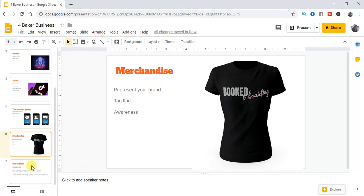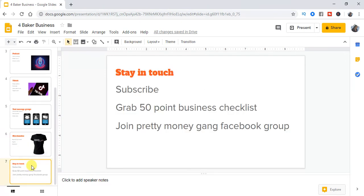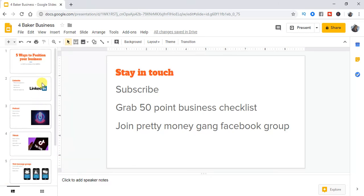And that's pretty much it. So make sure you stay in touch. Make sure you're subscribing. Make sure in the description below you're grabbing the 50-point checklist for the brand-new business owner. And make sure you're joining the Pretty Money Gang Facebook group. And I'll be talking to you guys later. Bye.